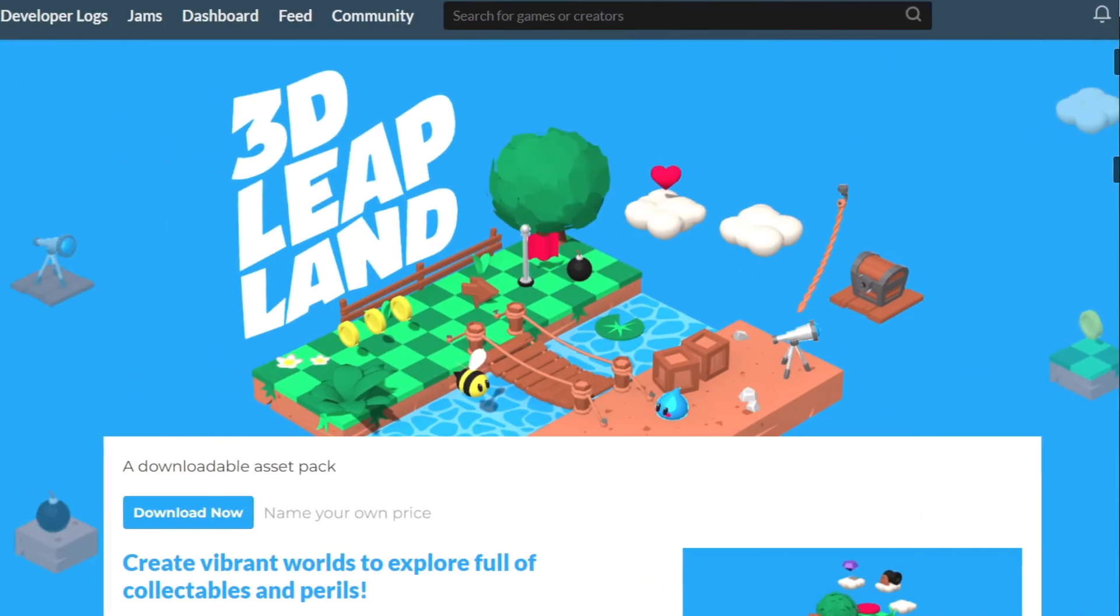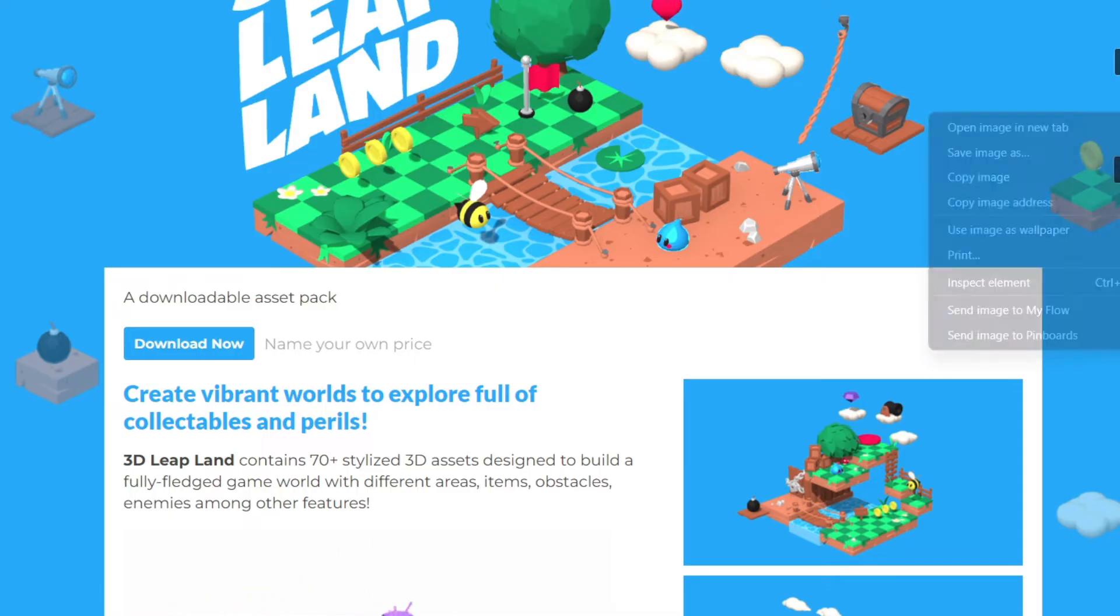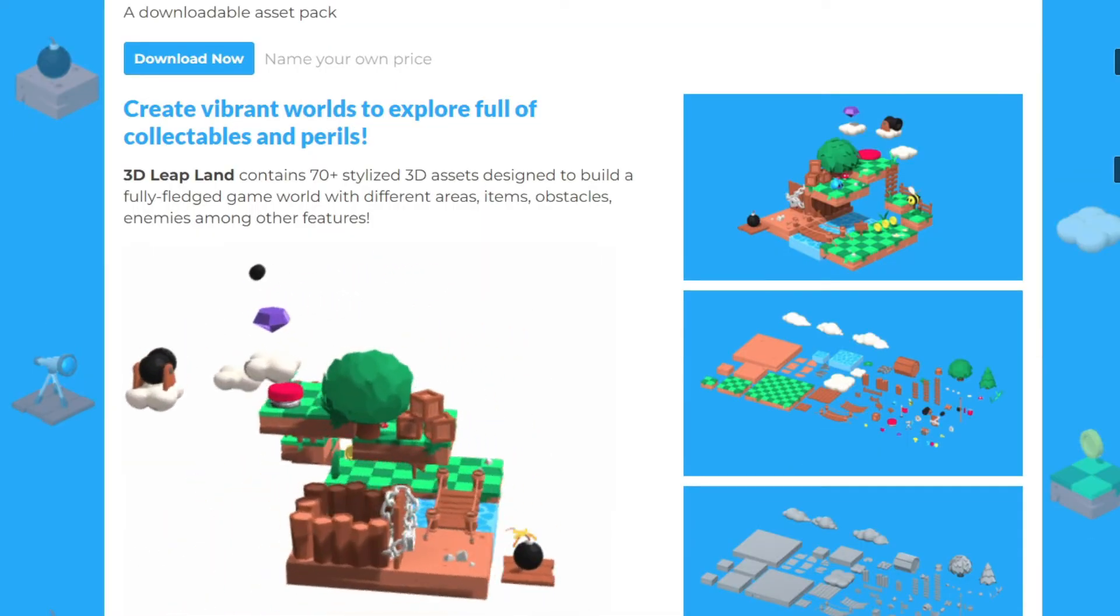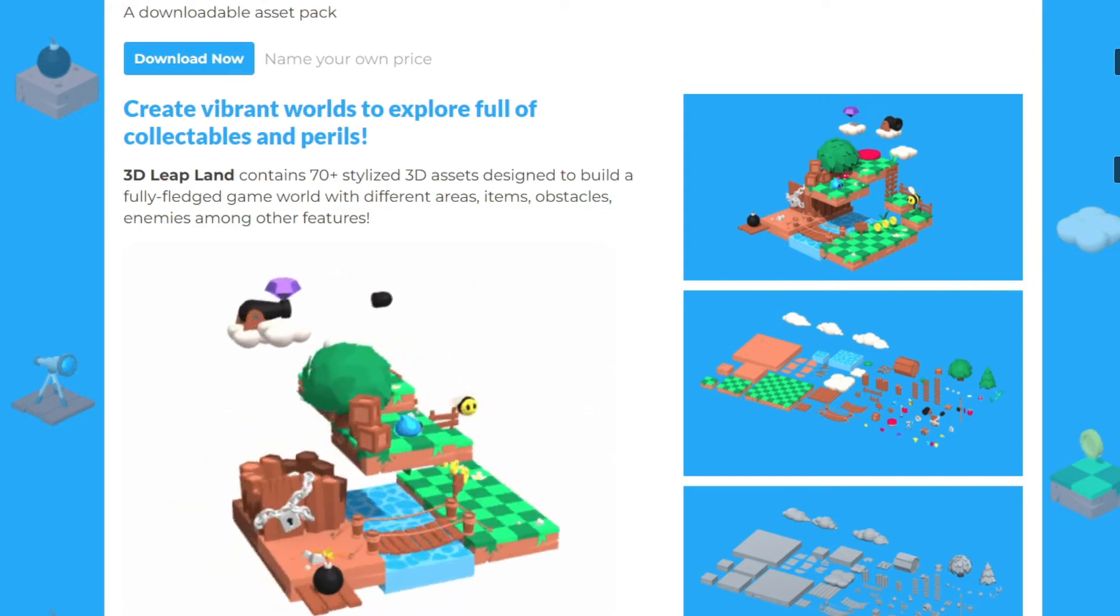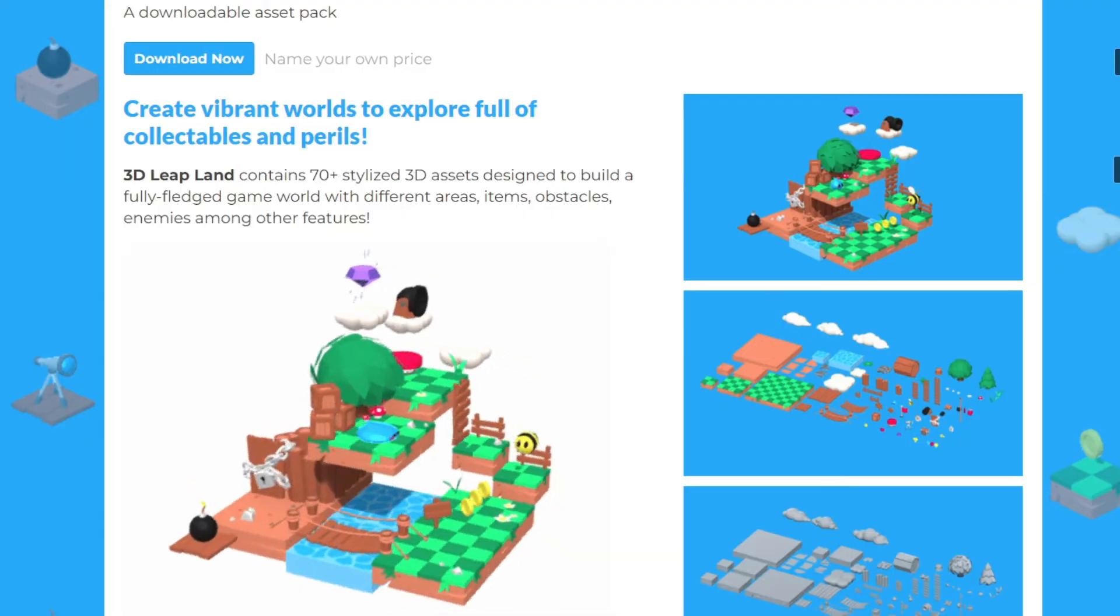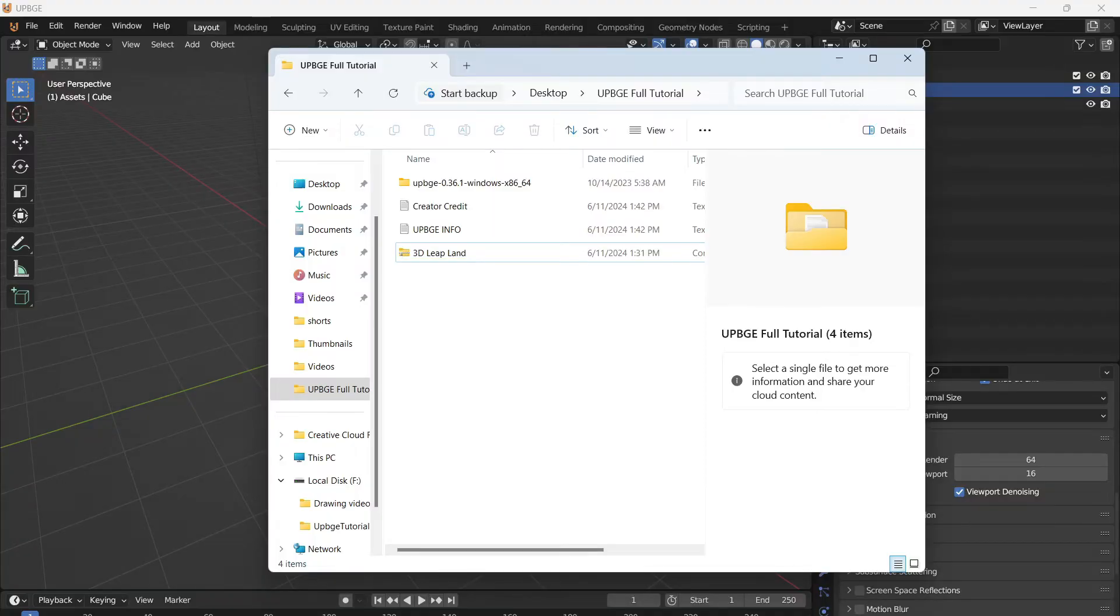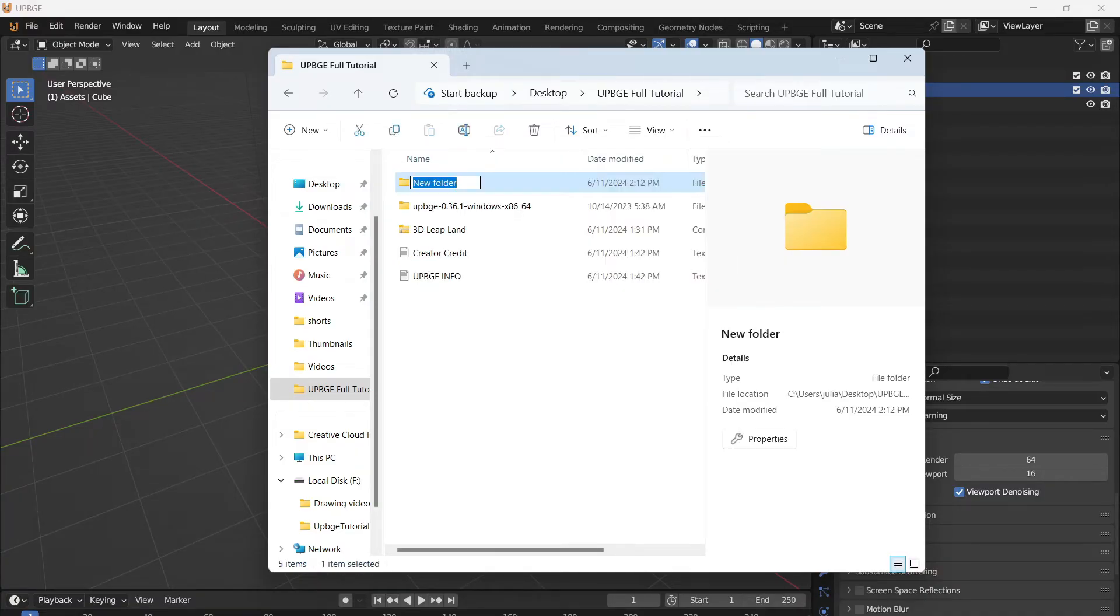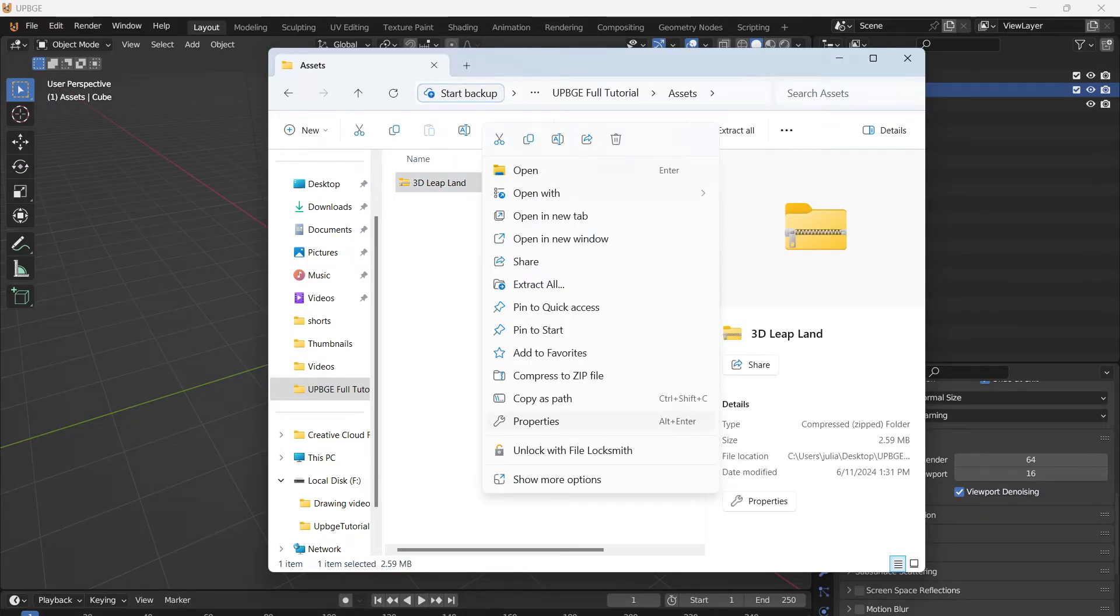So now let's go into adding assets. For this tutorial, I'm going to be using an asset pack made by the creator SM. I think that's how you pronounce it. This is going to be the 3D leap land asset pack. I will have a link to this in the description. This is a pretty cool asset pack. So if you want to, you can support them on their itch as well. I like to keep everything organized. You can see that I have this in the UPBGE full tutorial folder, and I'm going to create a new folder and call this assets. Then just bring your assets into the asset folder and we can unzip it.